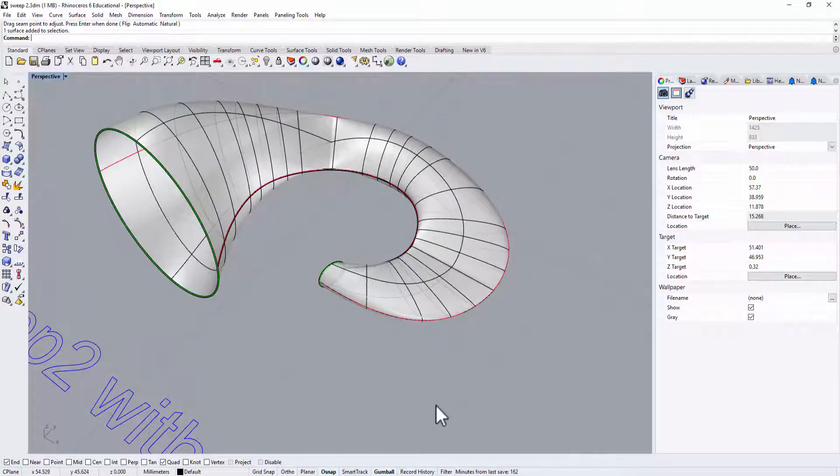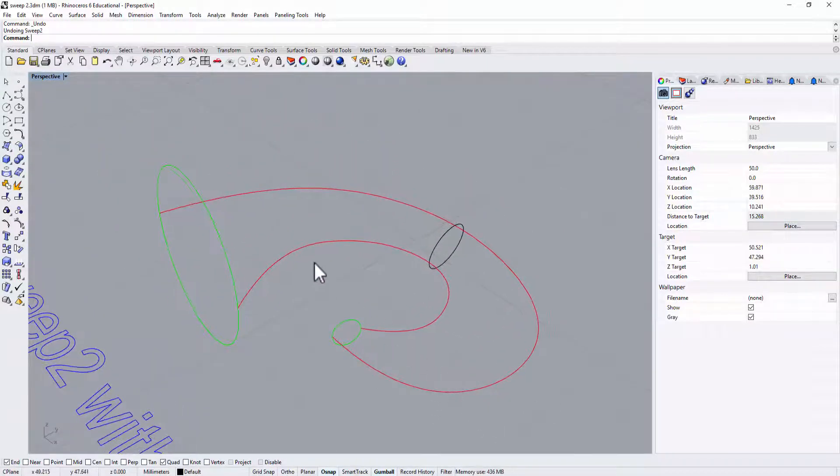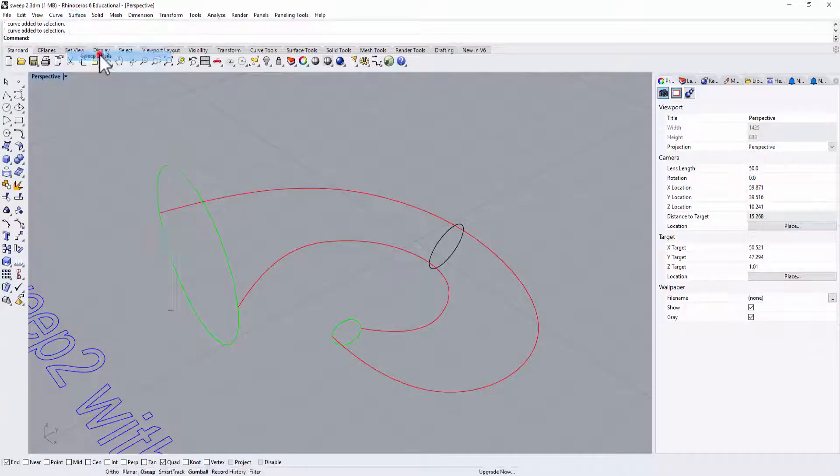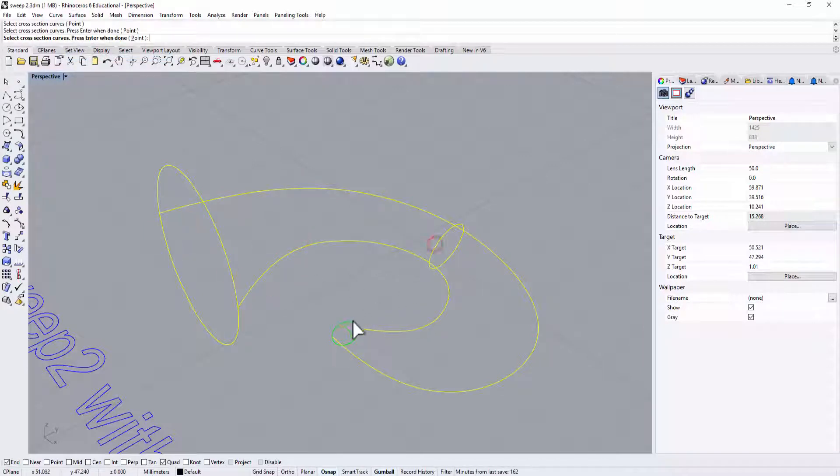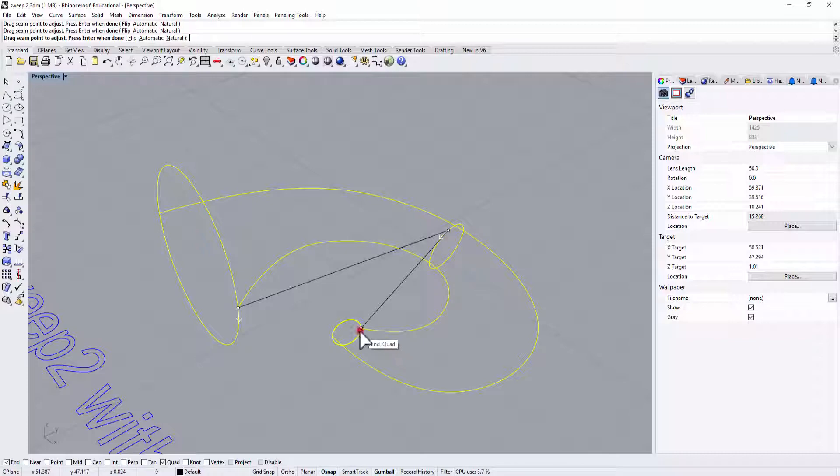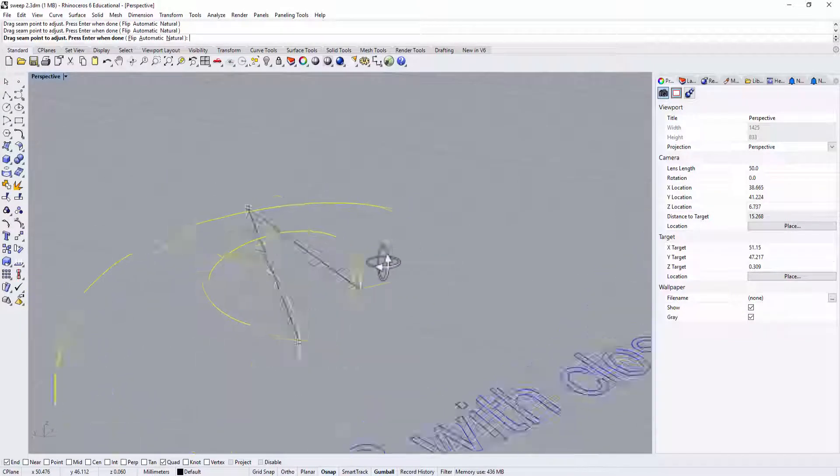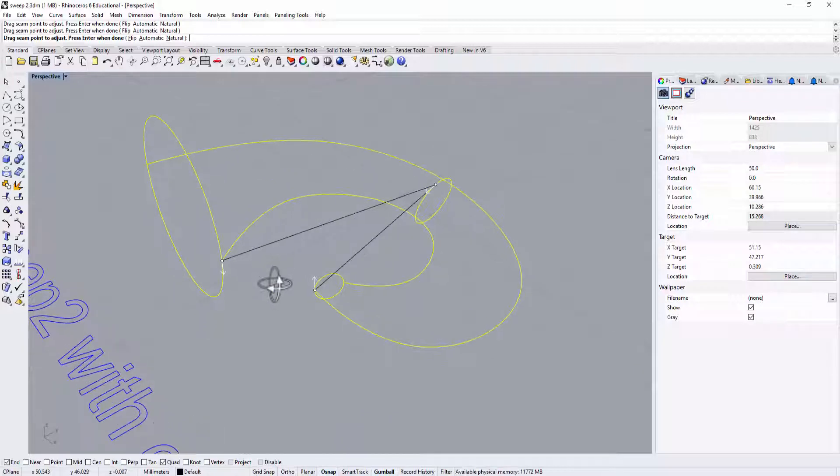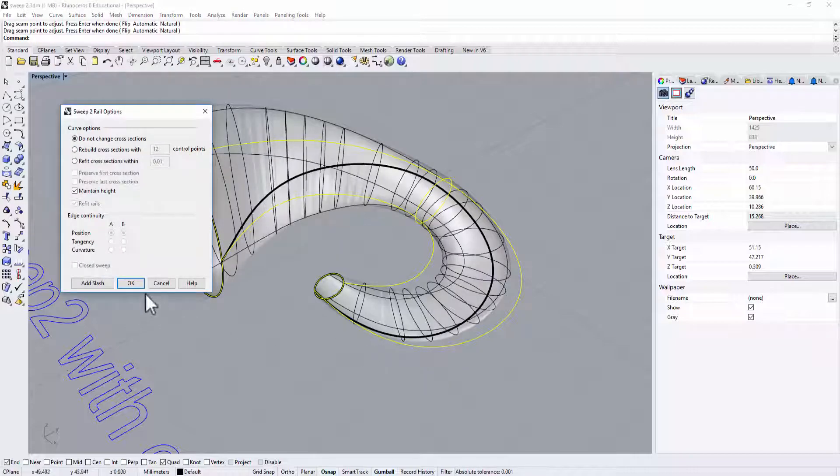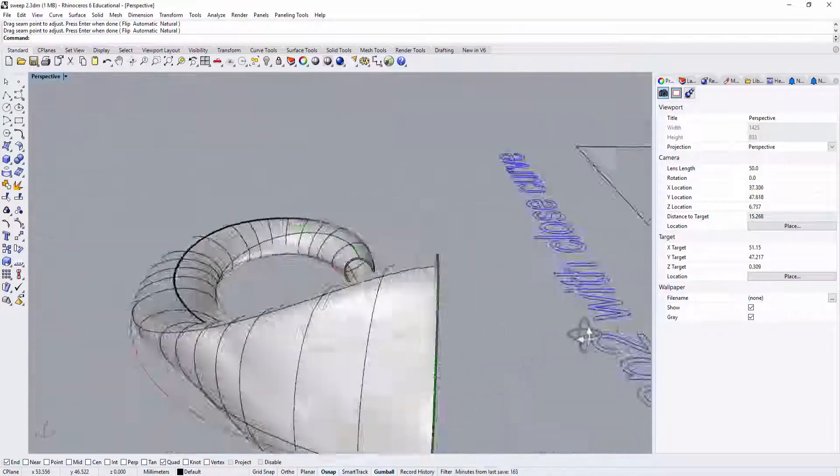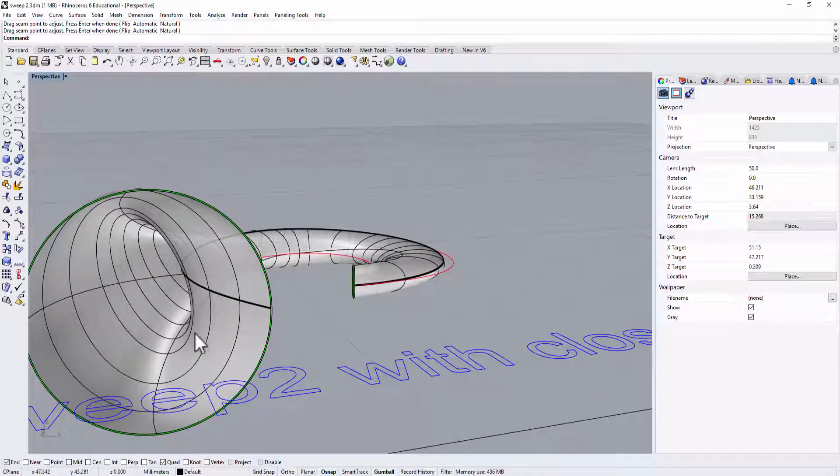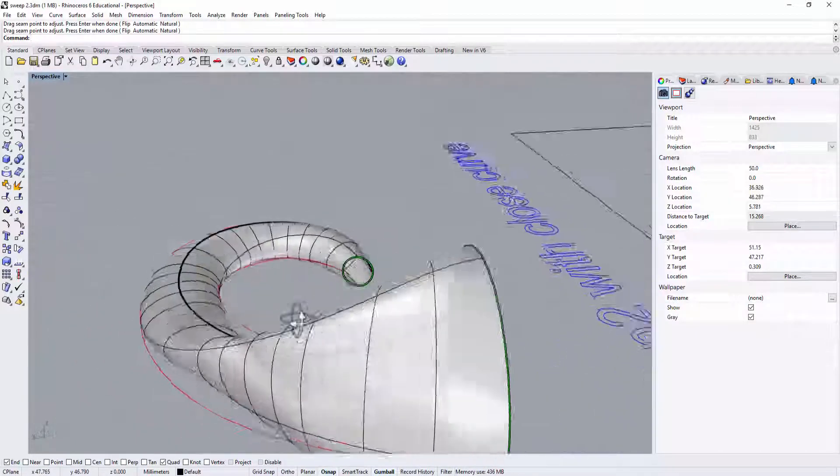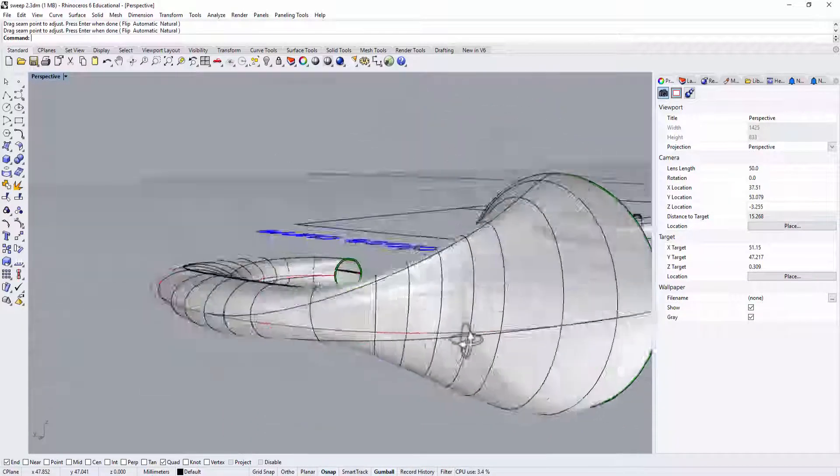Okay, so we try to align with all the arrows. What happened if the dot is not aligned? Let's go to Sweep 2 rail again. Rail one, rail two, cross section here, here, and here. Okay, instead of aligning right there, I'm going to move the arrow to the other direction. So you can see that they are not aligned. However, the direction is the same.